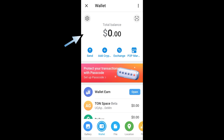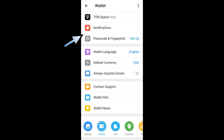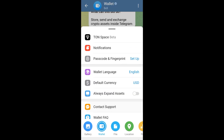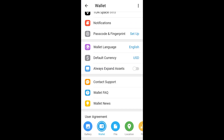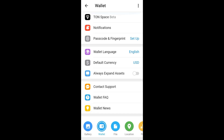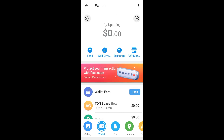If you have created your wallet on Telegram Wallet — let's say this is a TON Space Beta wallet — in order to delete it, you have to go to your wallet homepage.